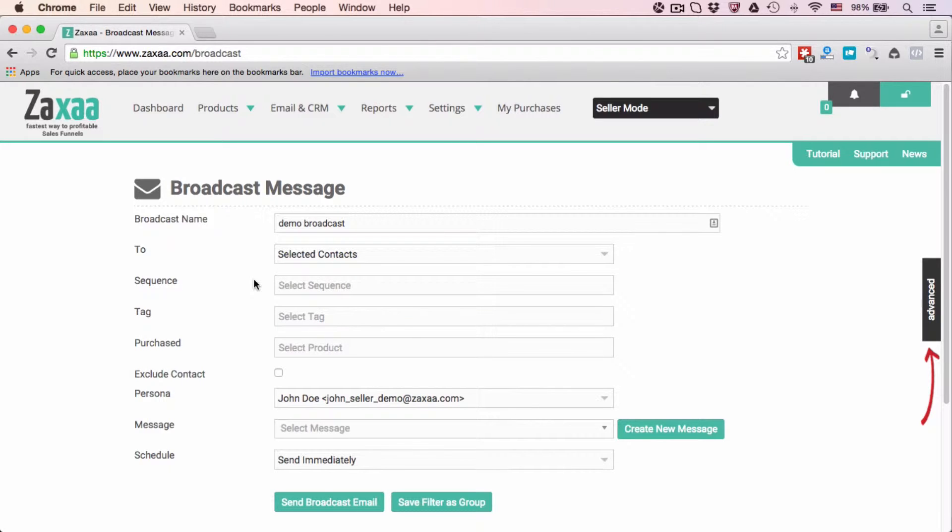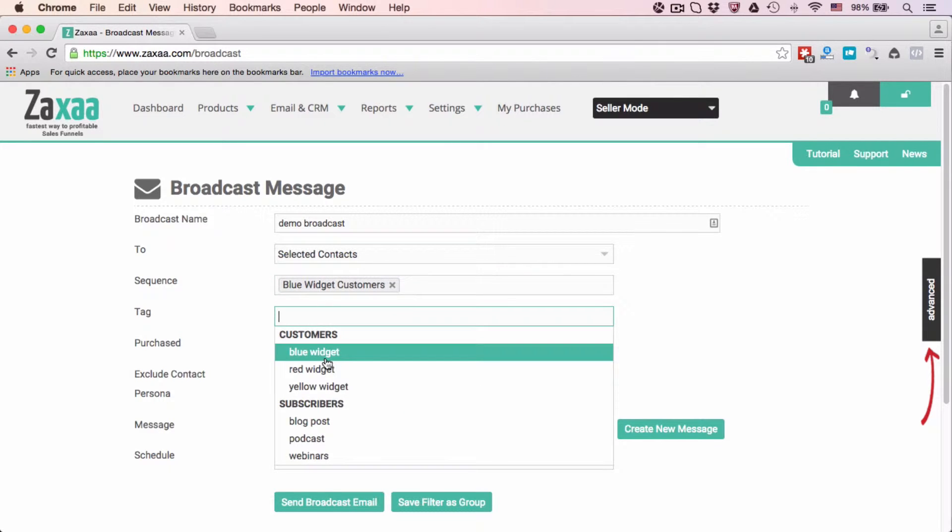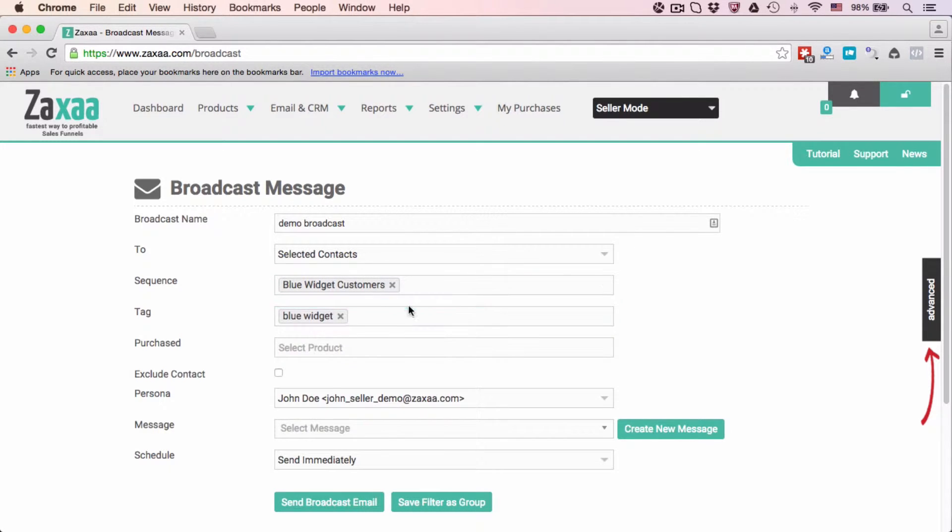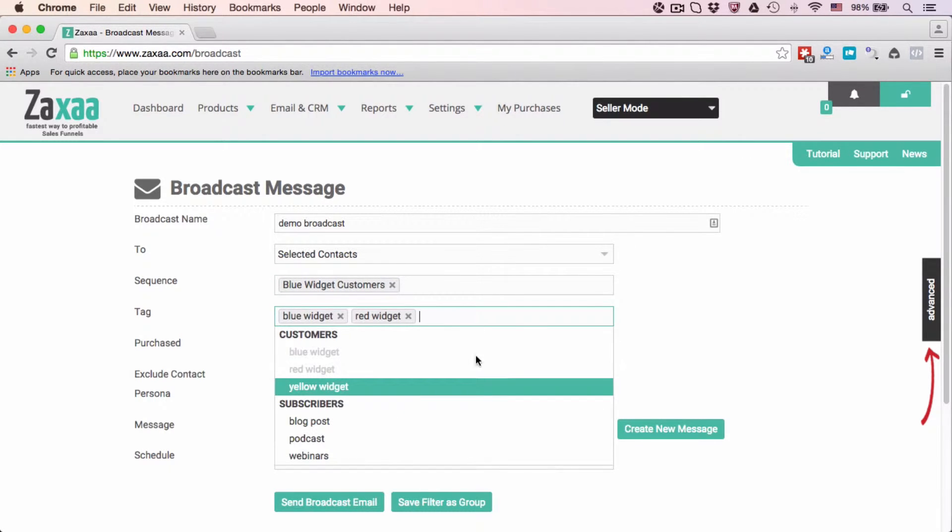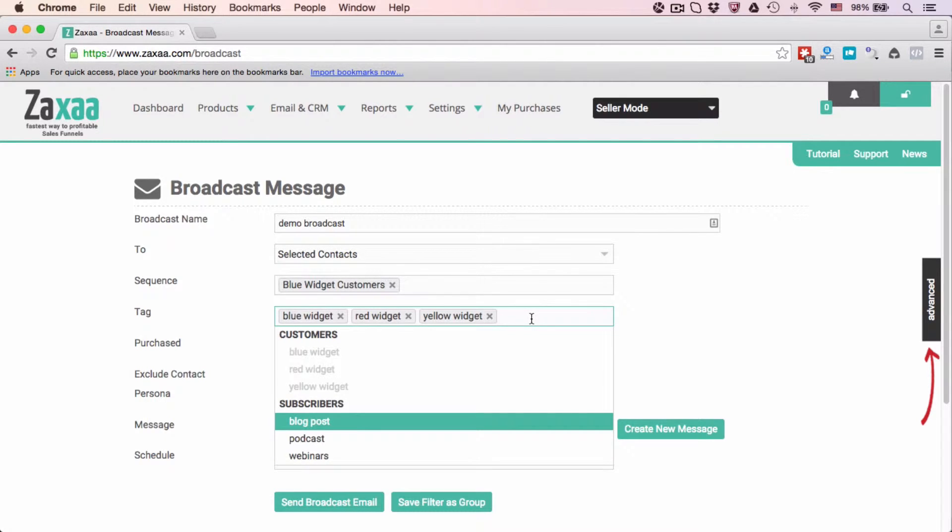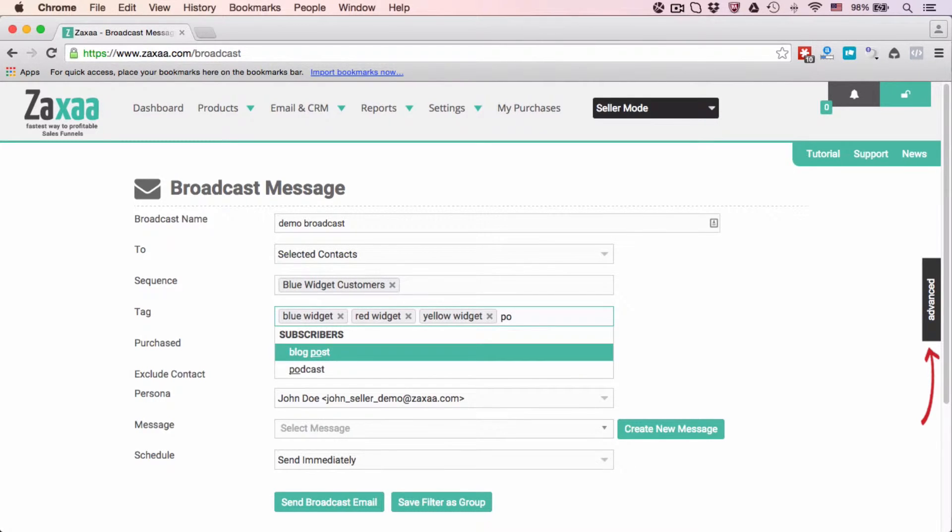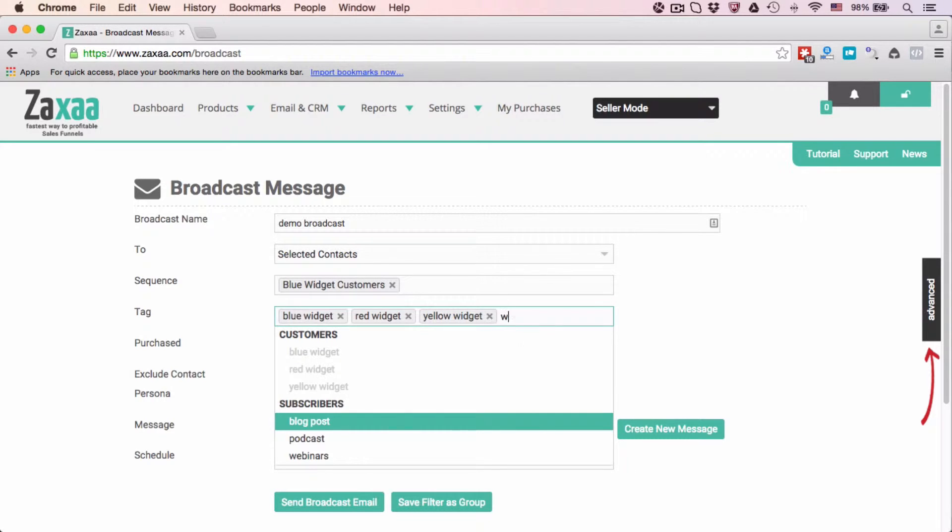Who do you want to send it to? You can use the sequence, you can use these tags. For example, you want to send to everyone with the Widgets tag. By the way, you can type in your keyword here and the system will filter out to make it easier for you to locate what you're looking for. So for example, if you're searching for webinars, instead of going down the list, you can simply type in webinars and it will highlight the relevant keyword for you.